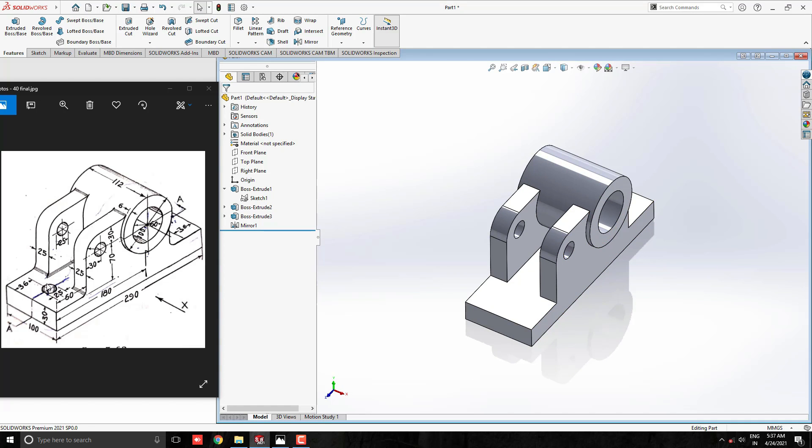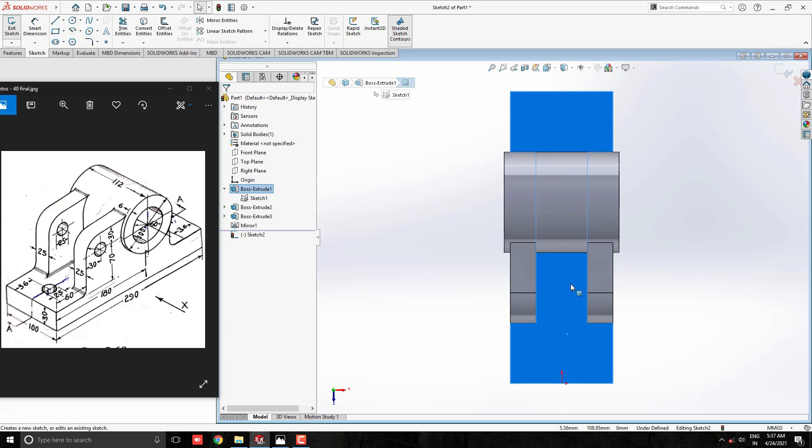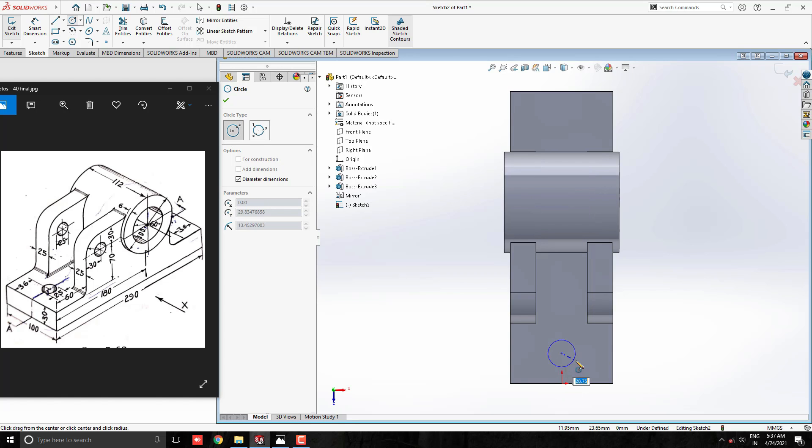Now we make these holes on the base plate. Select this face for sketch. Take a circle tool and draw a circle with the tracking reference of the midpoint of this edge, diameter 25 mm.